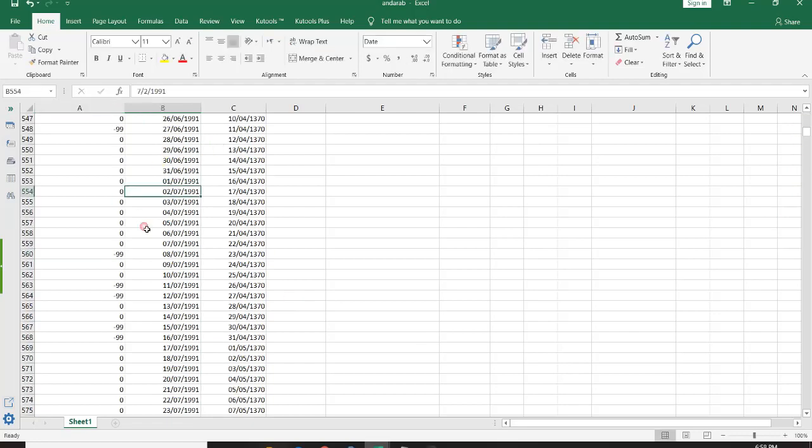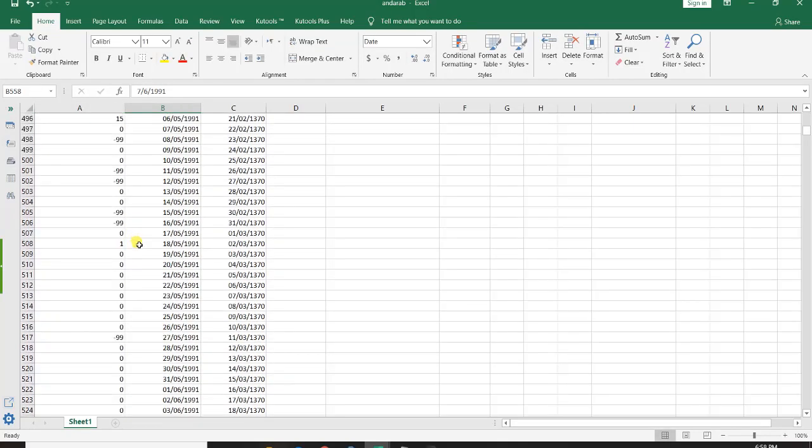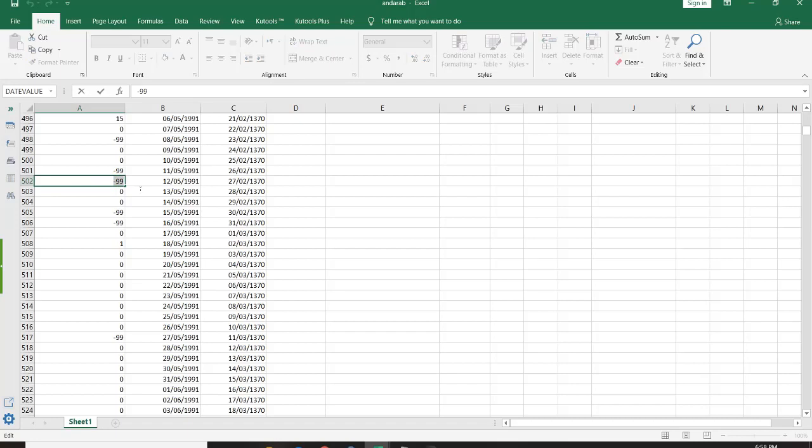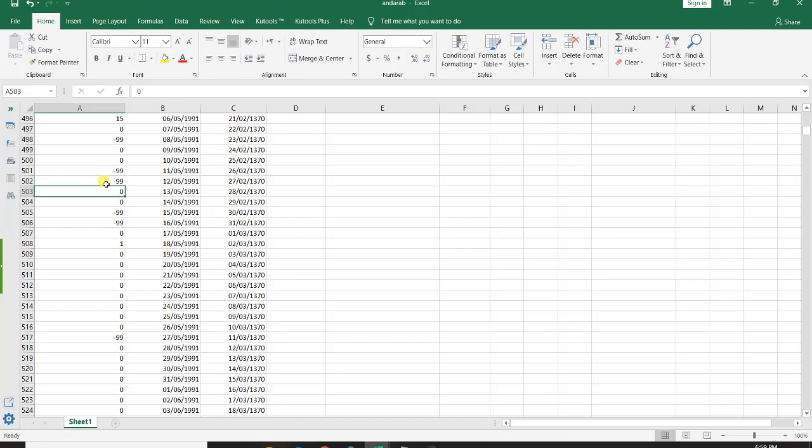Another thing I want to mention here is that the missing data in these files that you want to inform to your SWAT model are shown as minus 99. So that's the format of informing missing data.